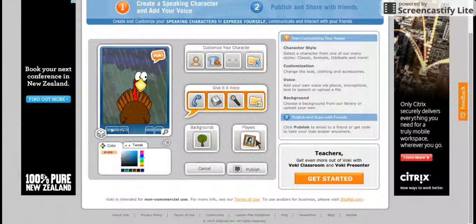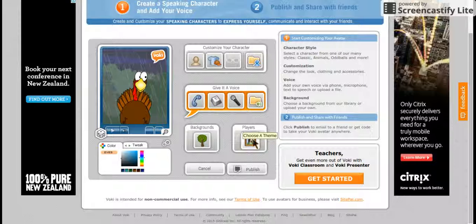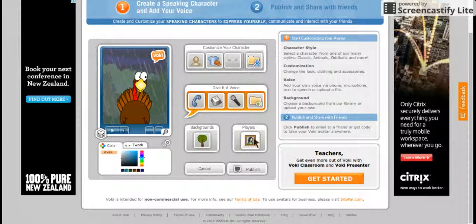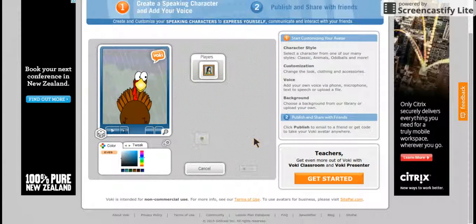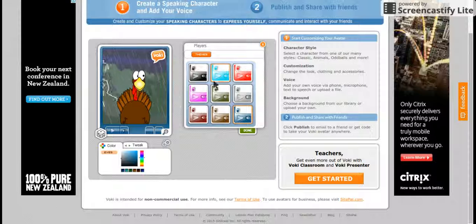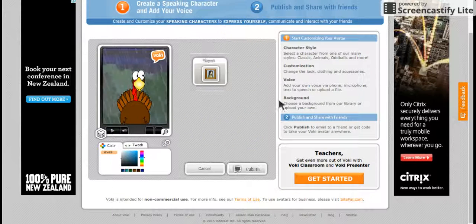Now you can give it a border for the player. So you press players and you pick one. So I'm going to pick black.